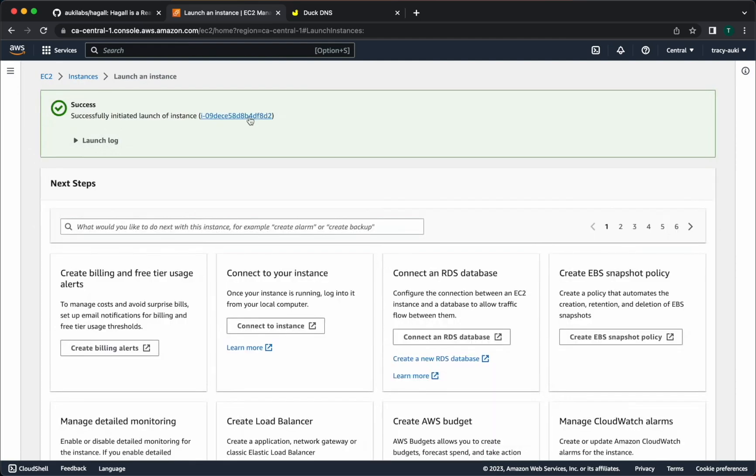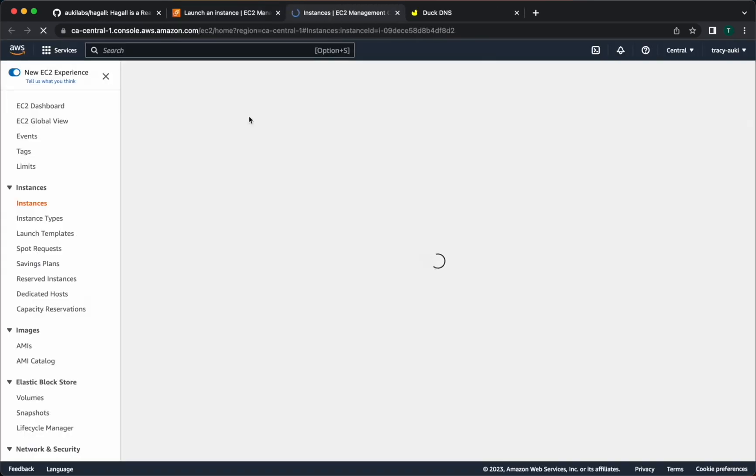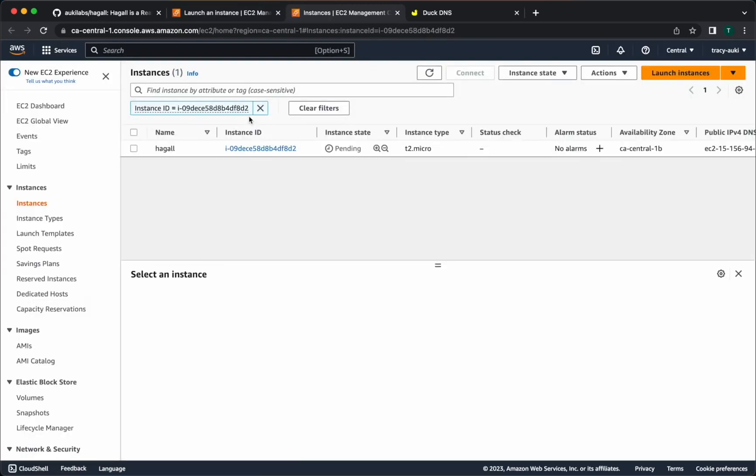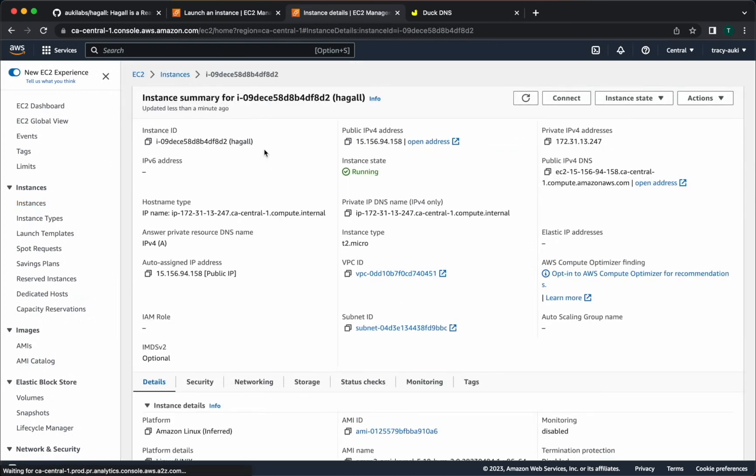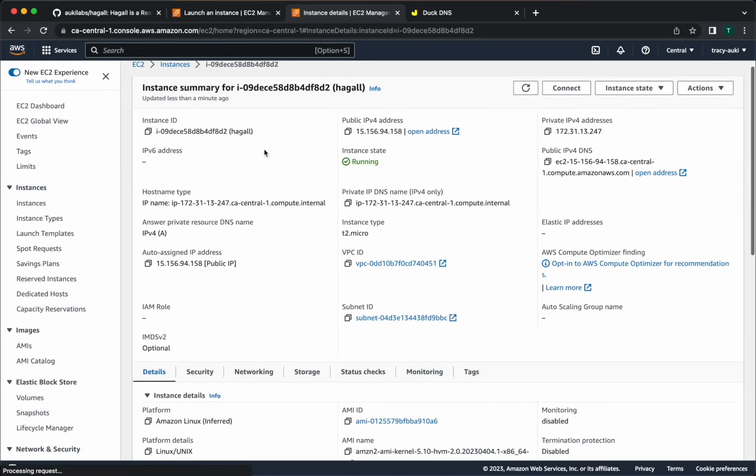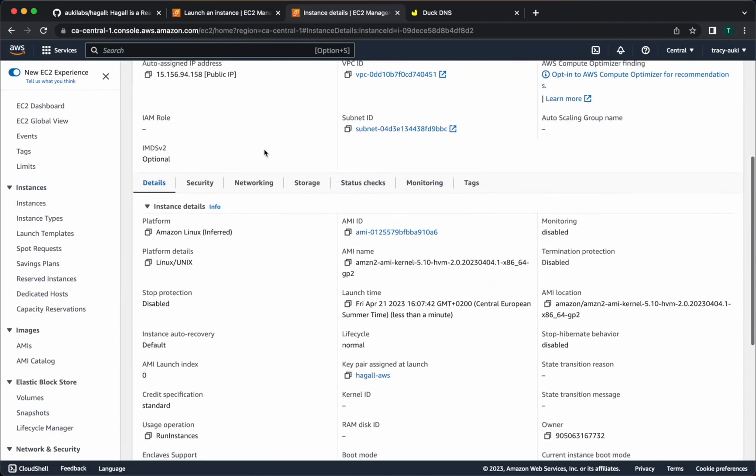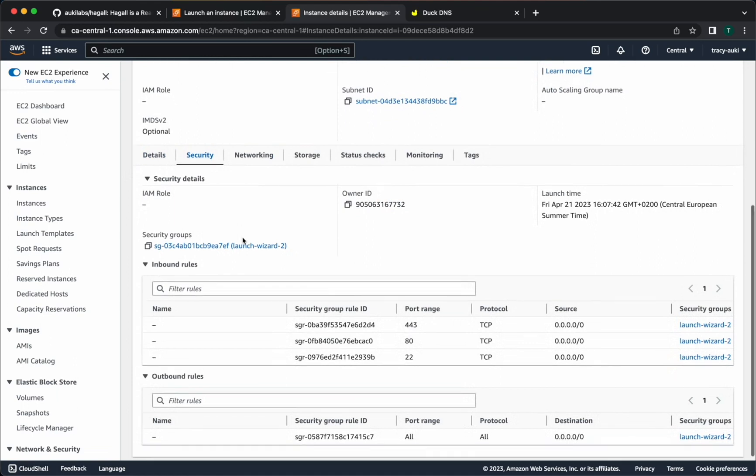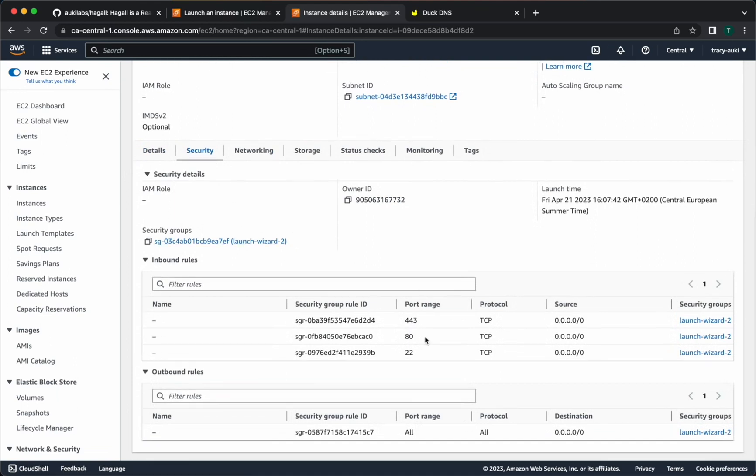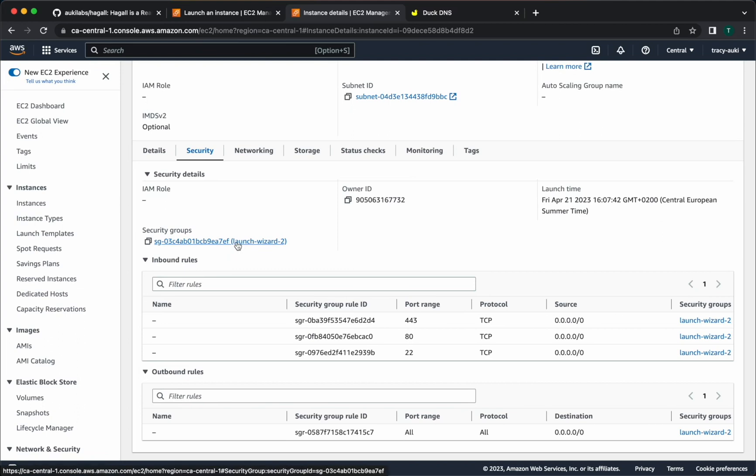Once it's done, open the instance and view the summary. Down here in the security tab, you should see ports 443 and 80 already open in the inbound rules. If you forgot to check allow HTTPS and HTTP traffic during the setup, you can click on that security group link and edit the inbound rules to allow traffic to those ports. Port 22 is for SSH, which we'll need to connect to the instance.